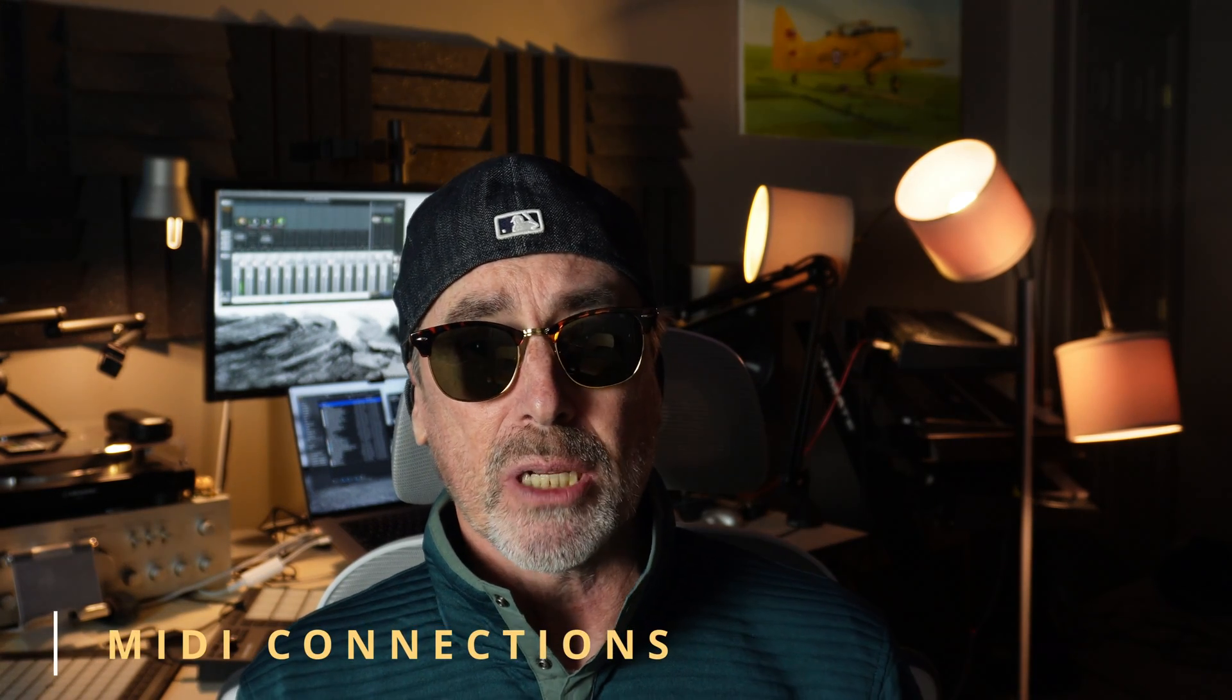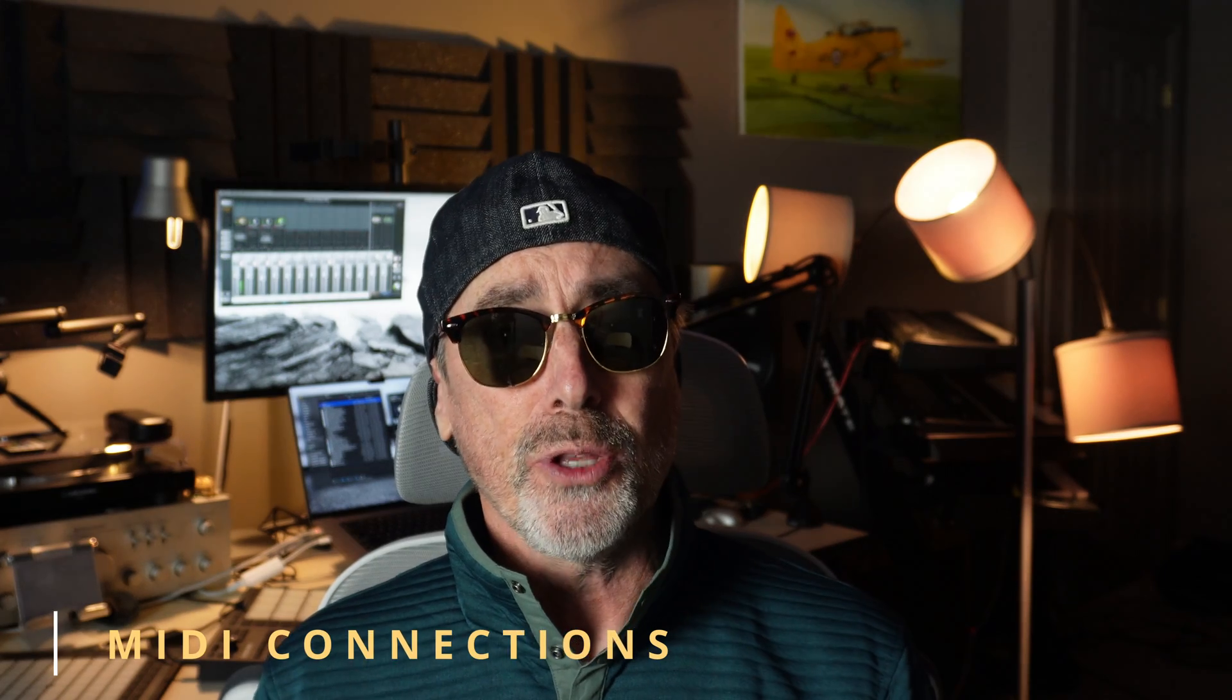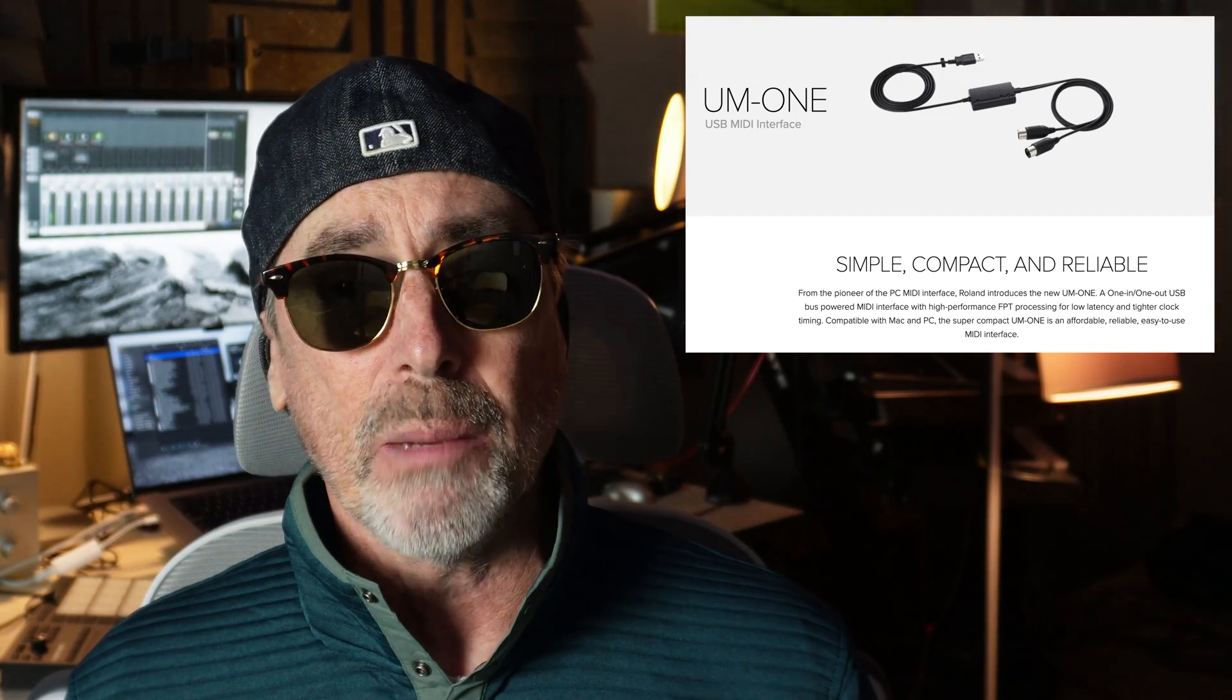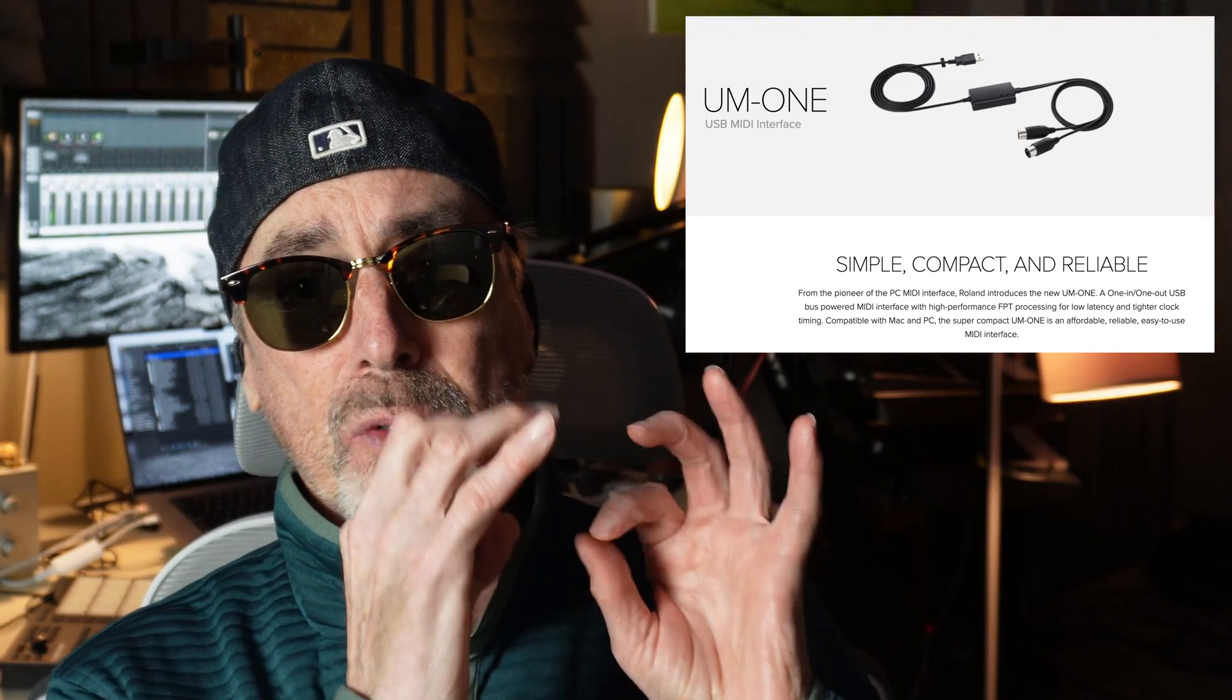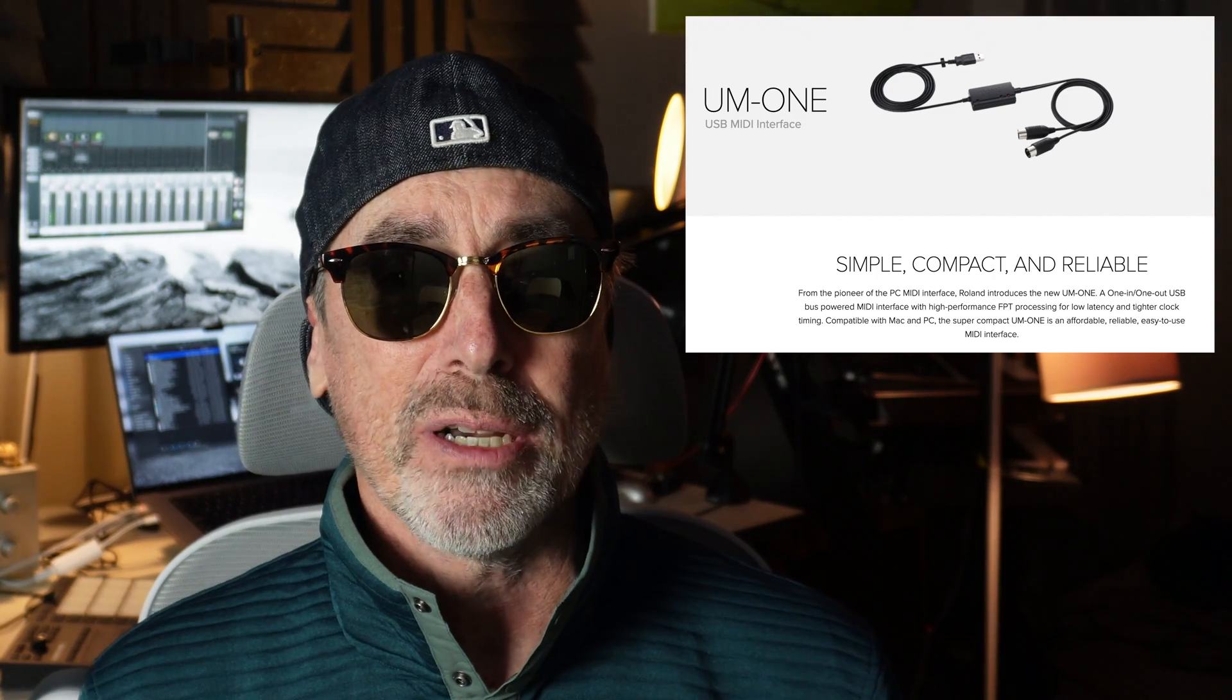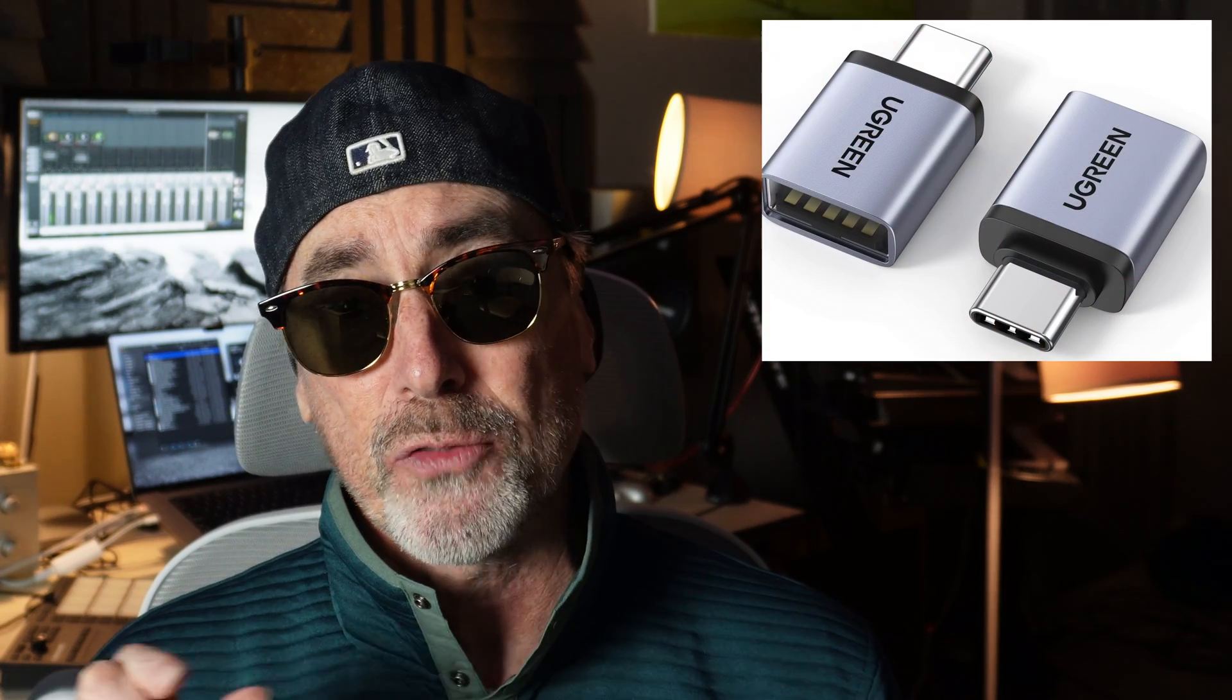First thing you got to do is be able to connect your old keyboard to your computer. If you don't already have a MIDI interface, I recommend the Roland UM1. It's a simple cable that converts from those DIN connectors on the back of your keyboard to a USB port that you can plug into your computer. If your computer only has USB-C, you get a little adapter. That connects your old keyboard, and that'll capture just your basic MIDI notes and the things we talked about.